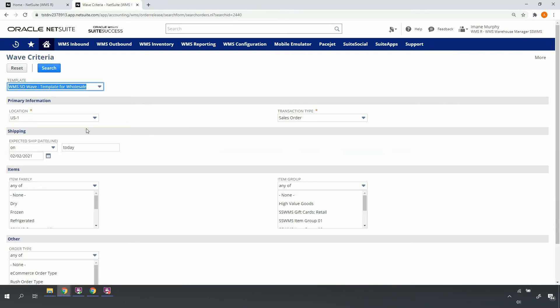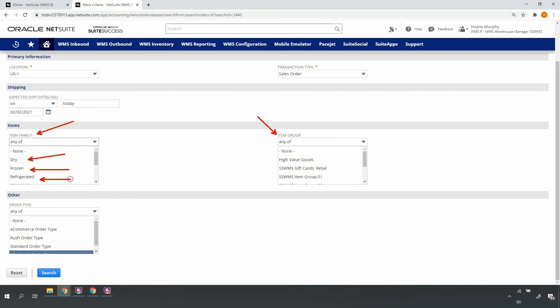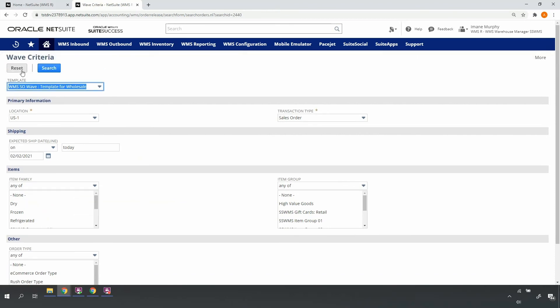Note that I do have the option of filtering lines that represent a particular item type or classification velocity. This allows me to implement a zone-based picking approach, if applicable. For example, I can release all of my dry lines for a particular set of orders, release my frozen lines for the same set of orders, and then release my refrigerated lines. Let's go ahead and submit our search.